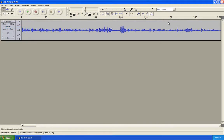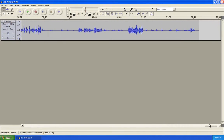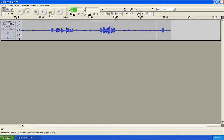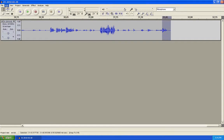You can also do that on the end of the track by using the bar at the bottom to scrub to the end. After he says amen, we don't need the rest of this, so we can also click and drag to select it, then Edit, Delete.